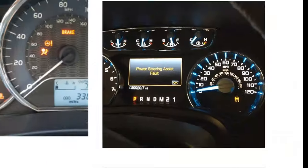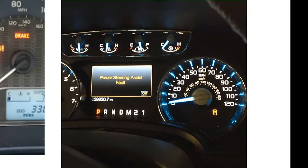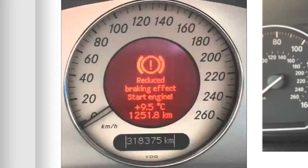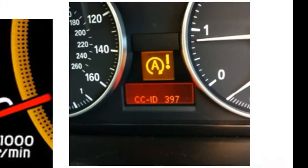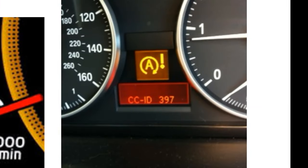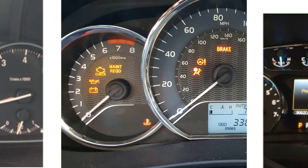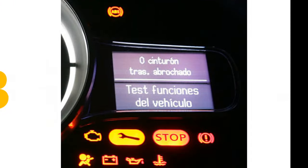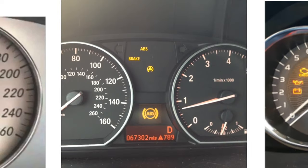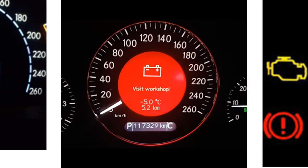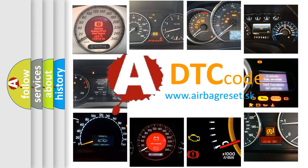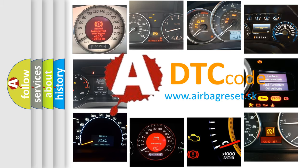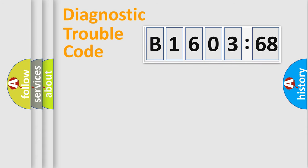Welcome to this video. Are you interested in why your vehicle diagnosis displays B1603-68? How is the error code interpreted by the vehicle? What does B1603-68 mean, or how to correct this fault? Today we will find answers to these questions together.